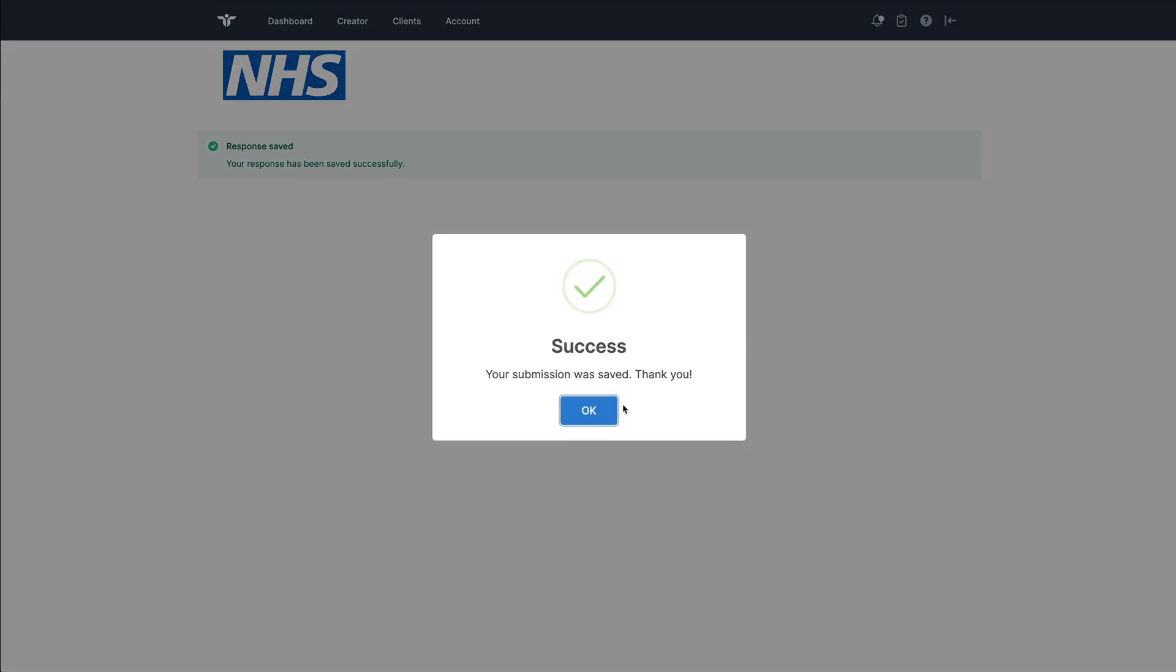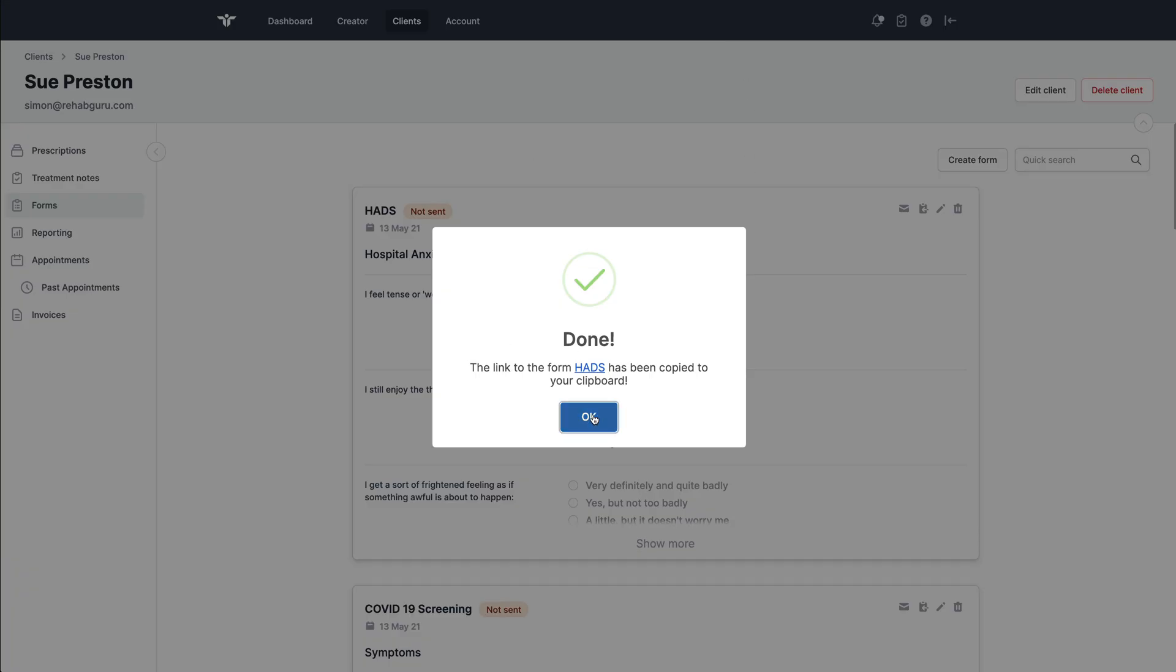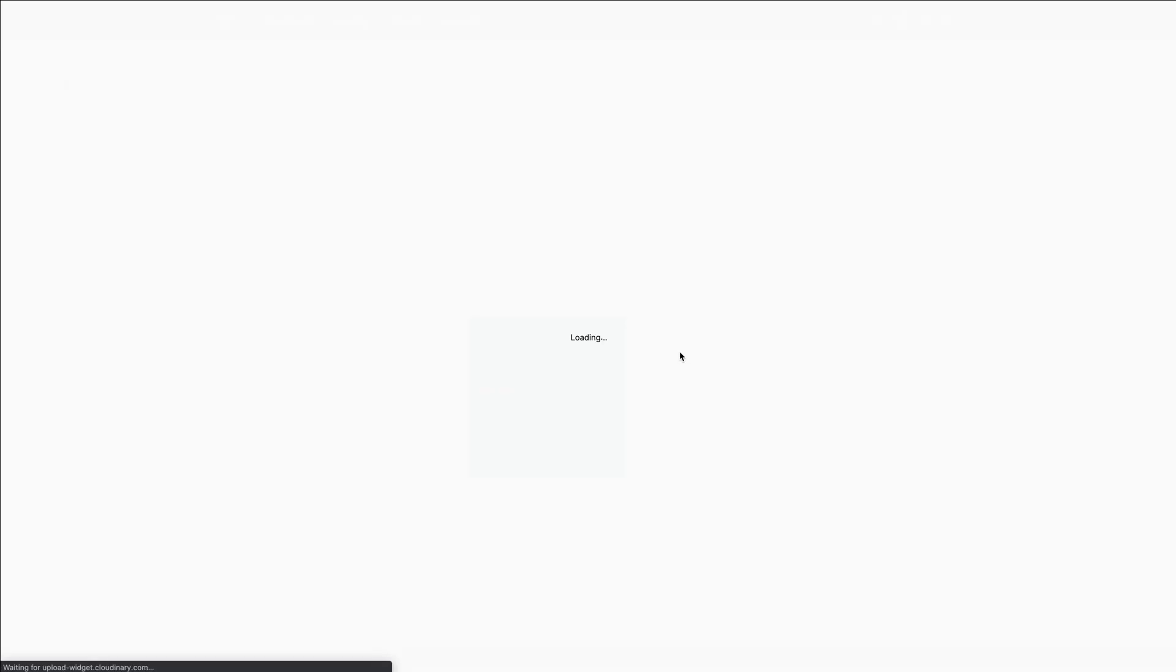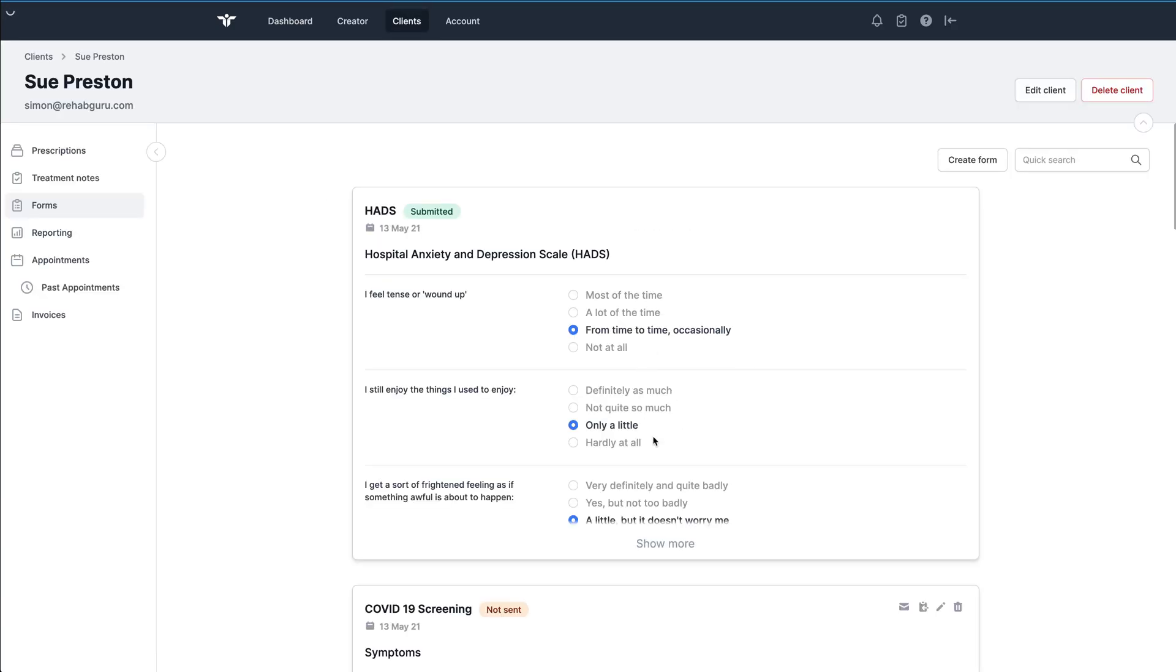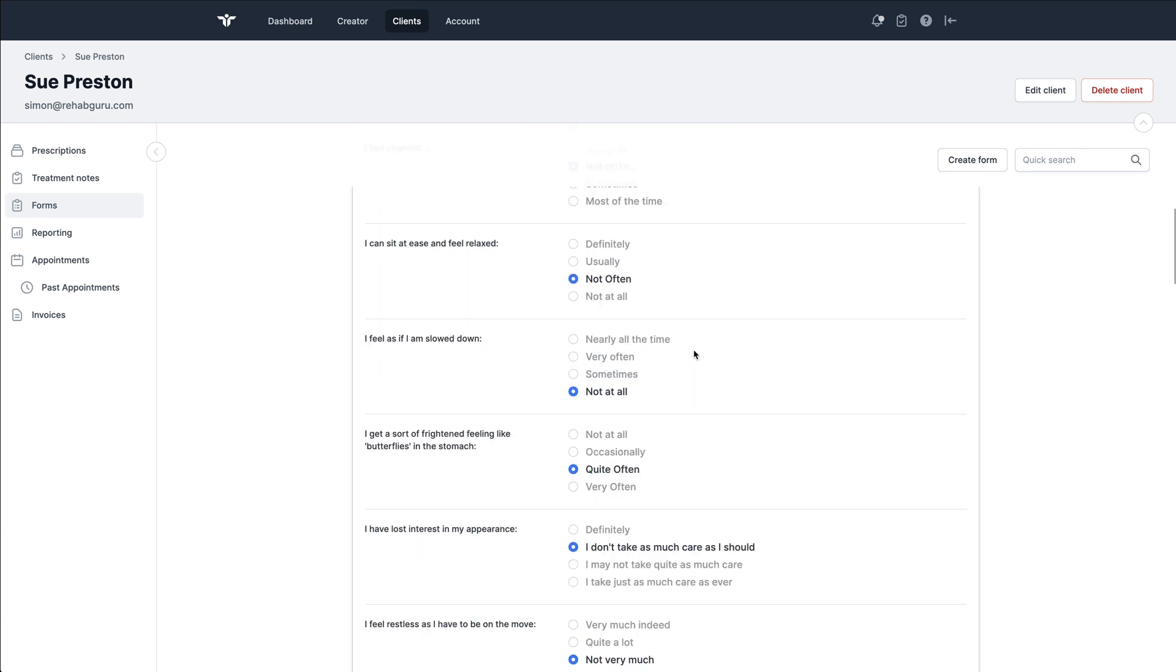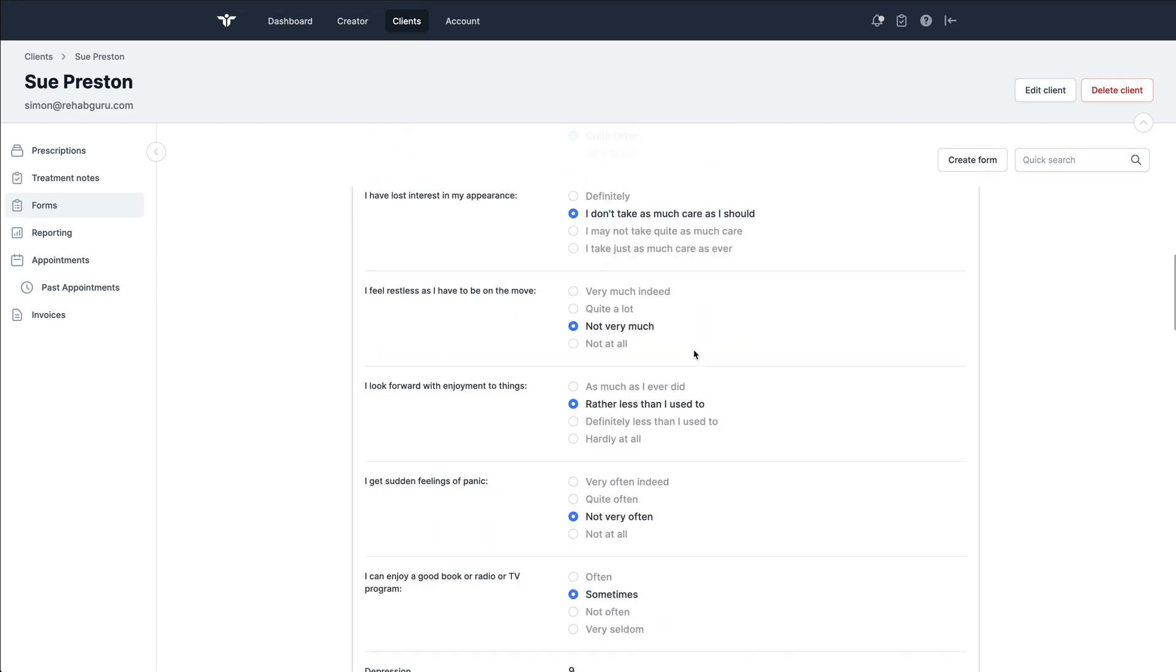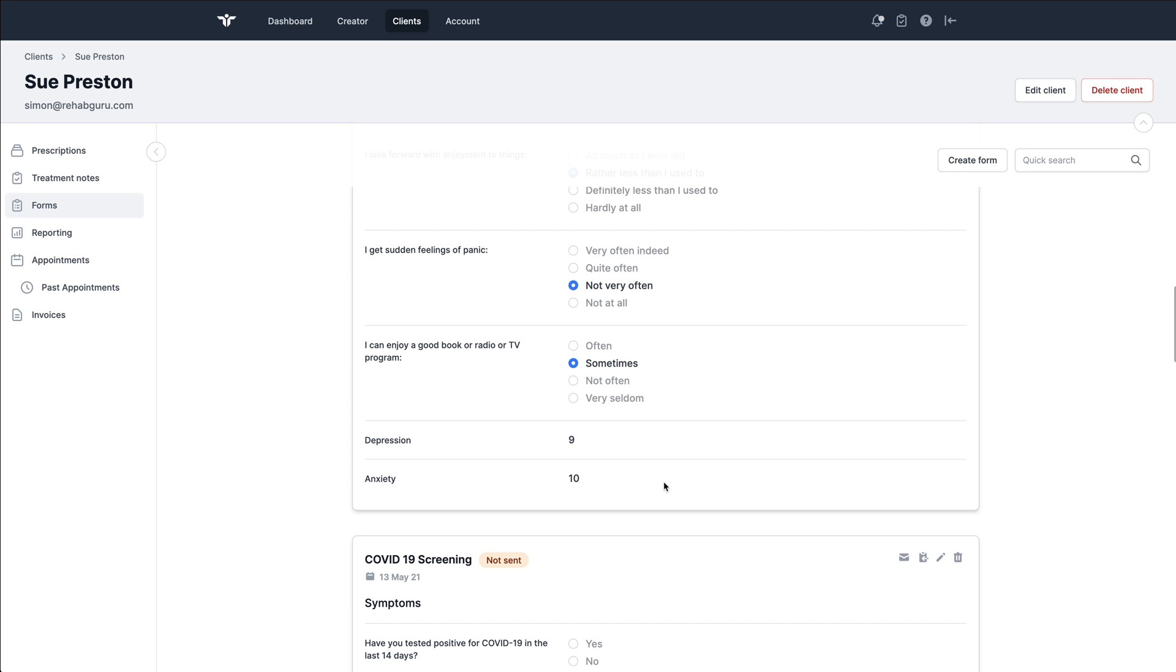When I click save, that'll save all of those details back on to the client record. So right now I'll just refresh this page. And here is the results from that entry from the patient. Down at the bottom, the form has auto calculated the depression scores and anxiety scores.